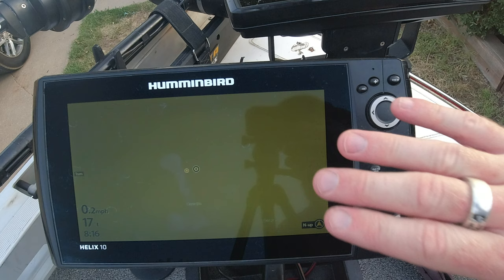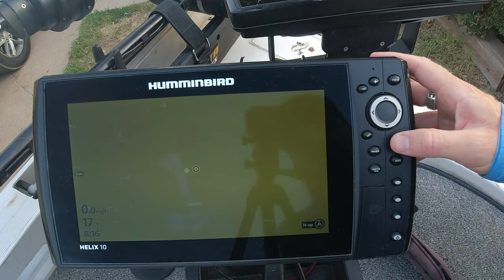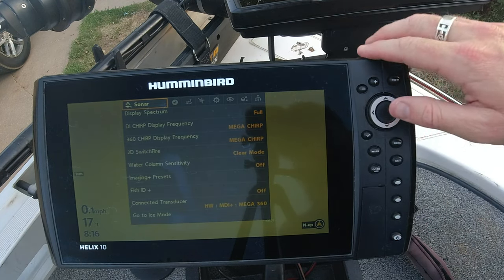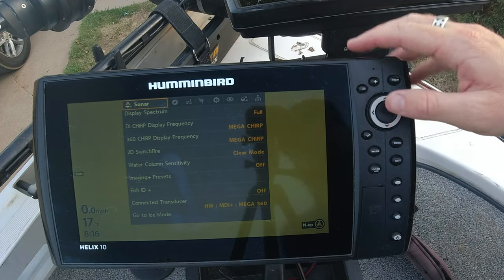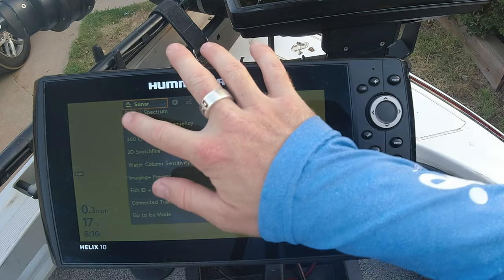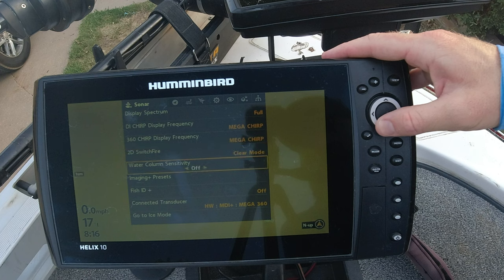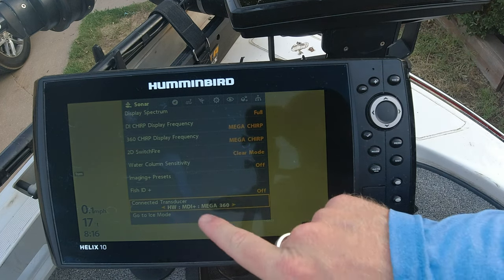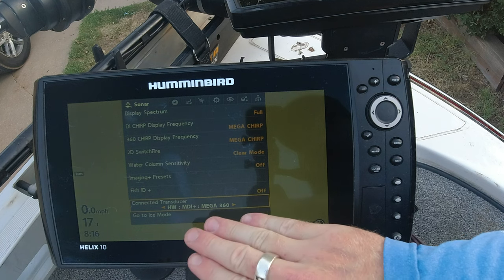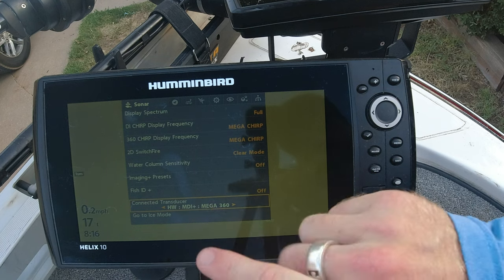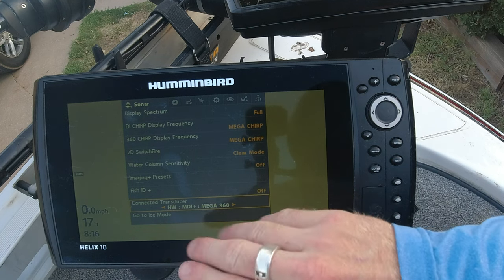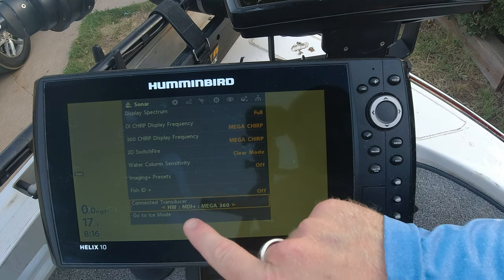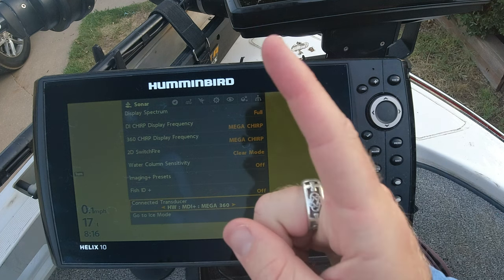So let's recap that real quick. You just go menu, menu, sonar tab — it may not start out there, scroll all the way over, it's the one with the little fish symbol. Go down to connected transducer and make sure you have the correct transducer selected. You may have a different transducer; you may not even have a Mega 360 — it's really irrelevant. You need to make sure that the correct transducer is selected. That is step number one.